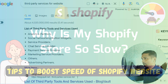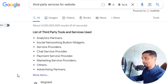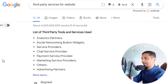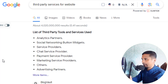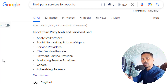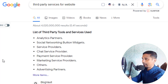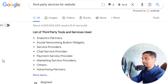Here is a list of third-party tools and services most commonly used on websites. First is analytics partners, like Google Analytics or other analytics tools. Then there are social networking button widgets — sometimes we use social networking buttons like share, follow, or subscribe — and these can make our website slow.